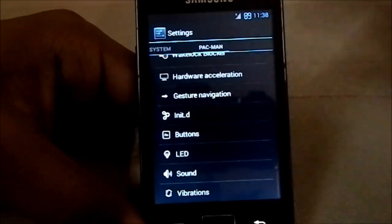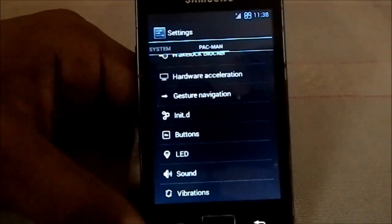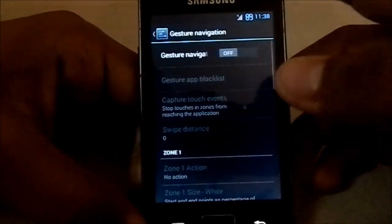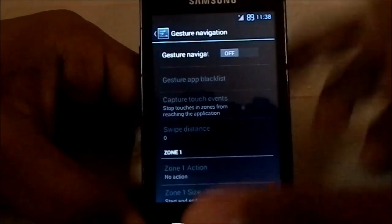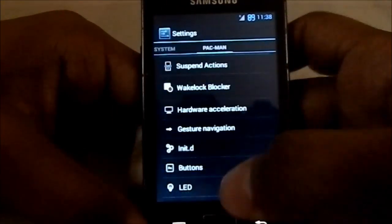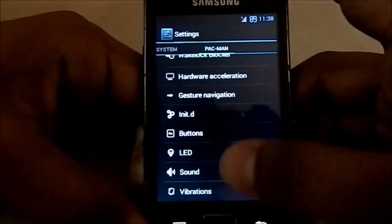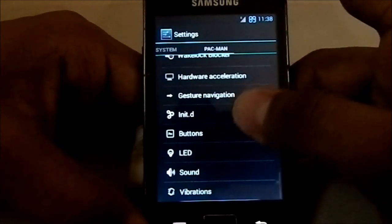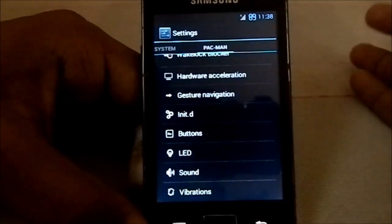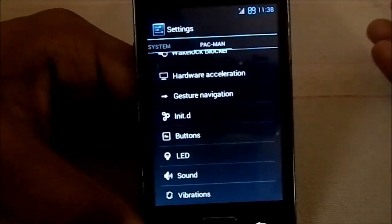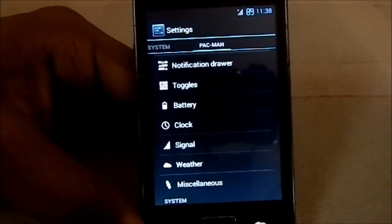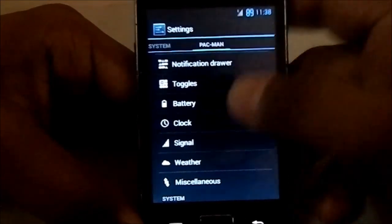Gesture navigation allows an area to be devoted to different gestures like tap, slide, and swipe for navigation features. These are features that all ROMs now support, but it's really awesome to have them on the Galaxy Ace.